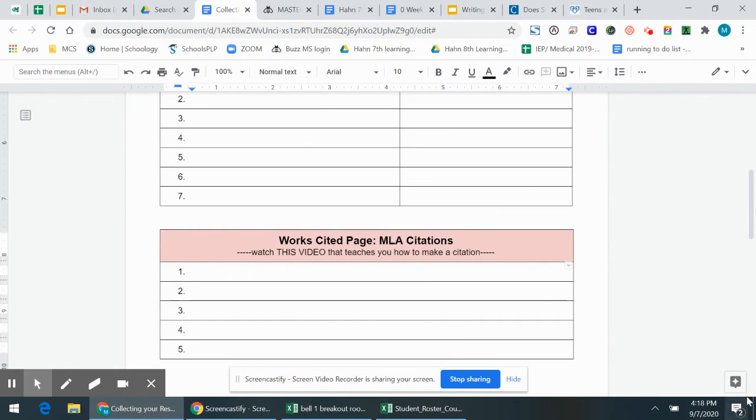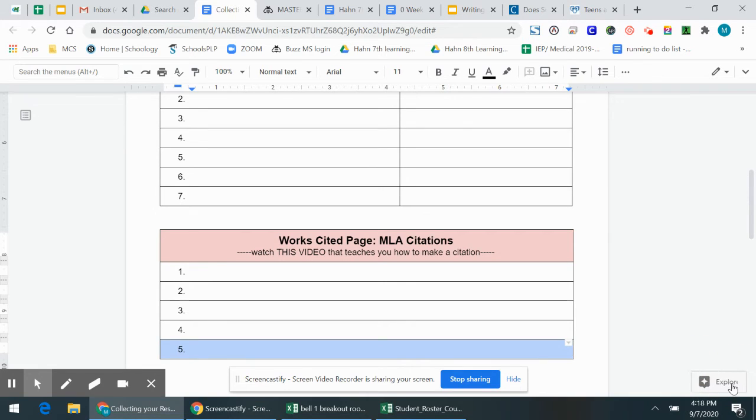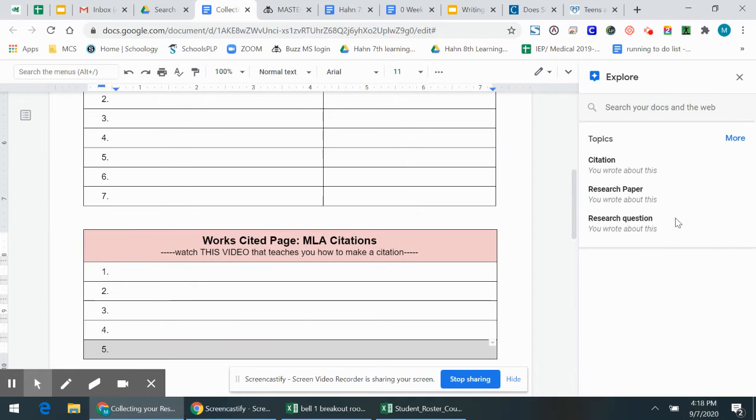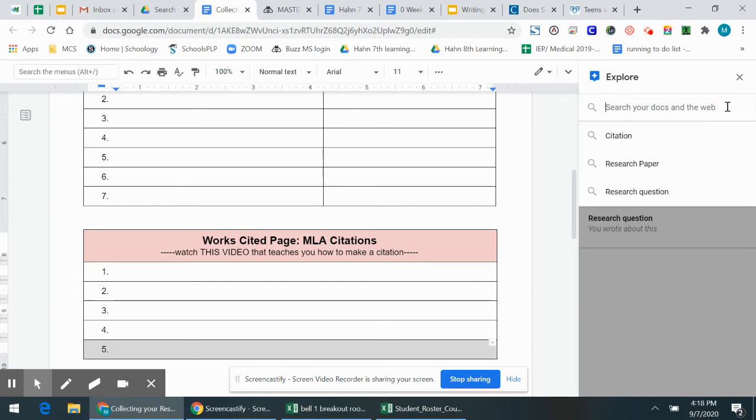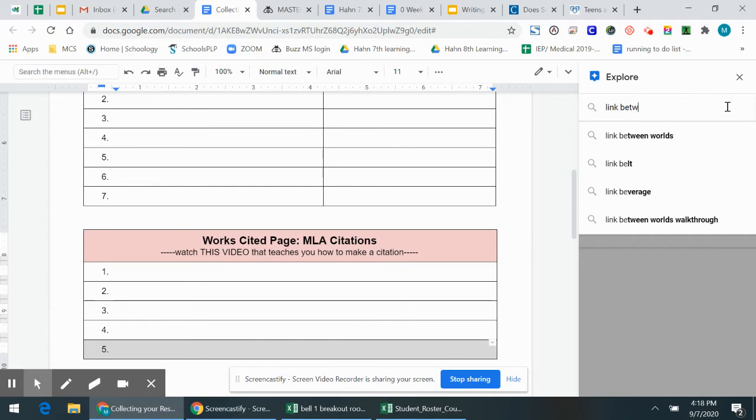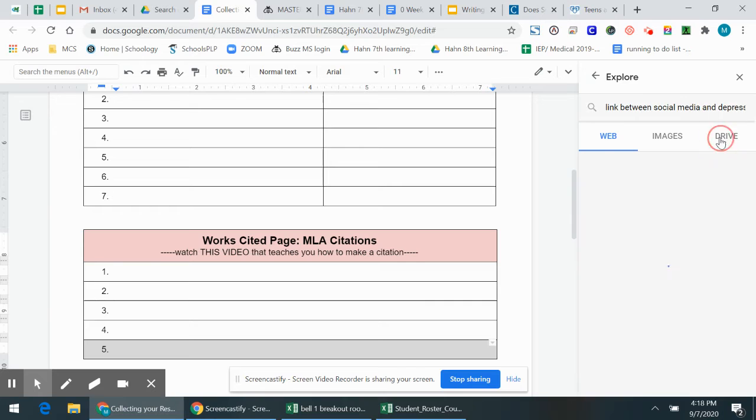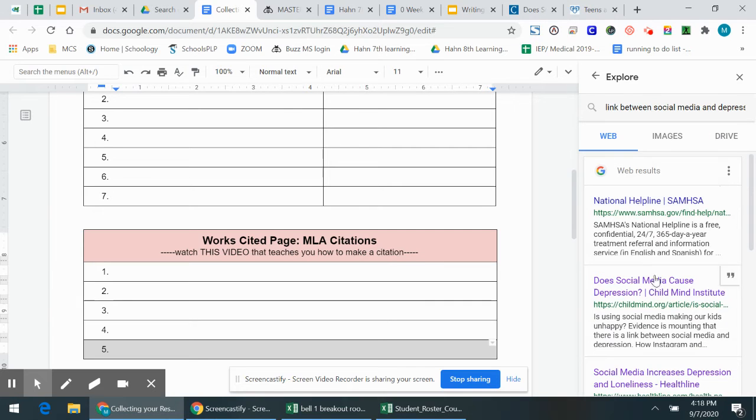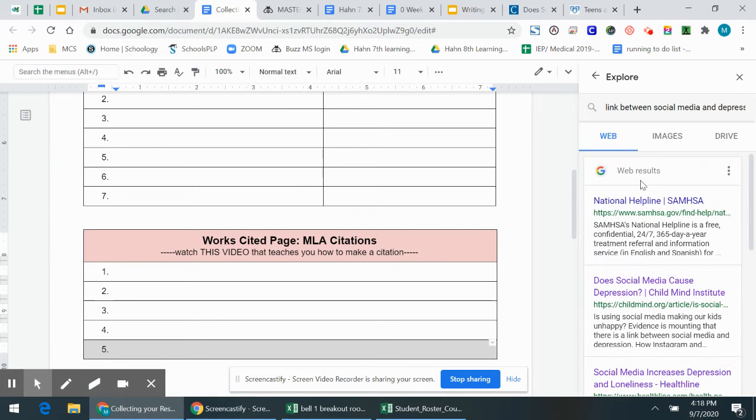So down here in the bottom right corner of your screen, you see this little button. And if you put your mouse over it, it'll pop out and it says explore. So if you click on that, it opens up this little document. And the important part is the search your docs and the web. Now, there's a couple things you can do. First, you could actually do your Google search here. You could say link between social media and depression. And it'll only bring up a few sites, but you can actually click web results and it'll open it up in a bigger tab.